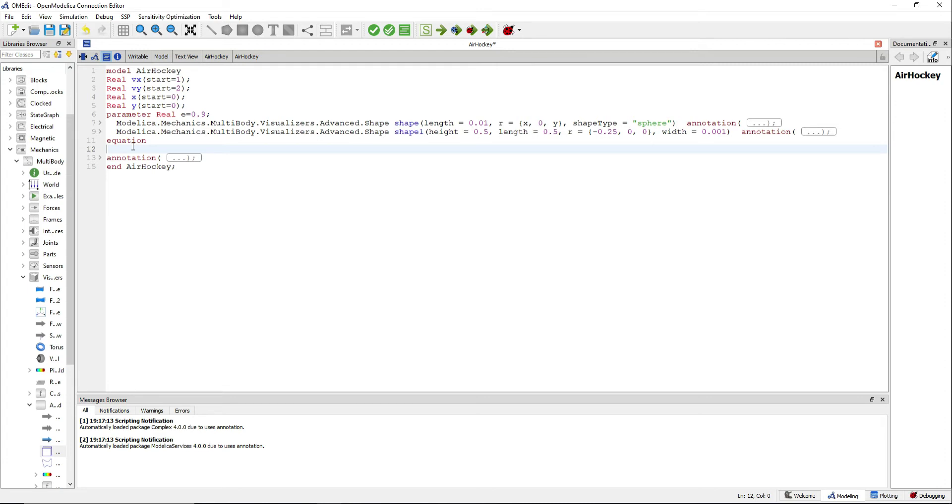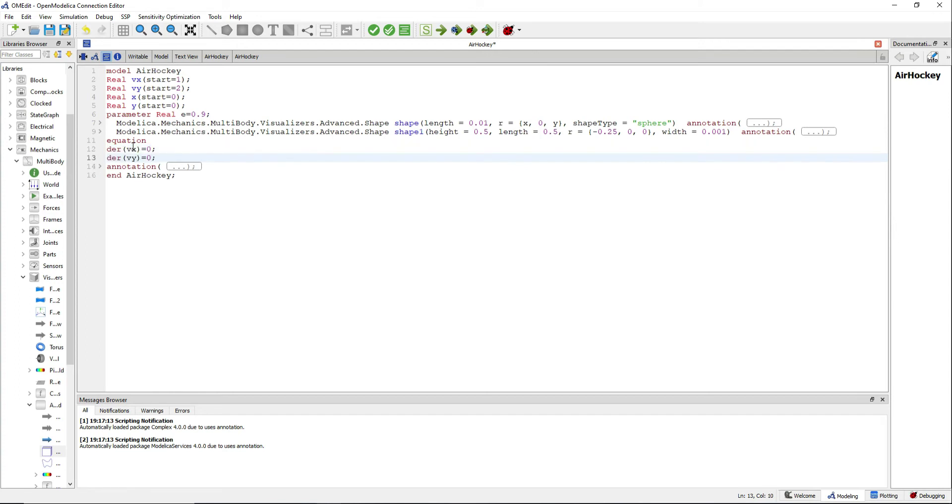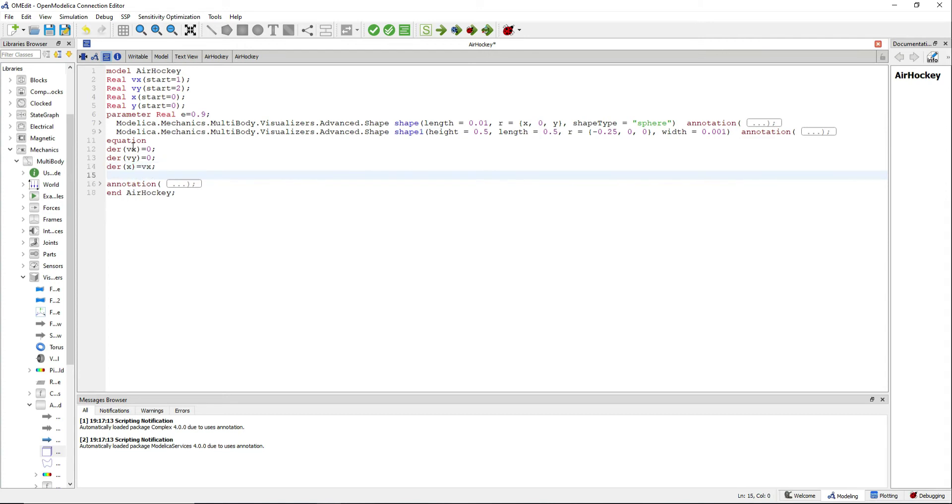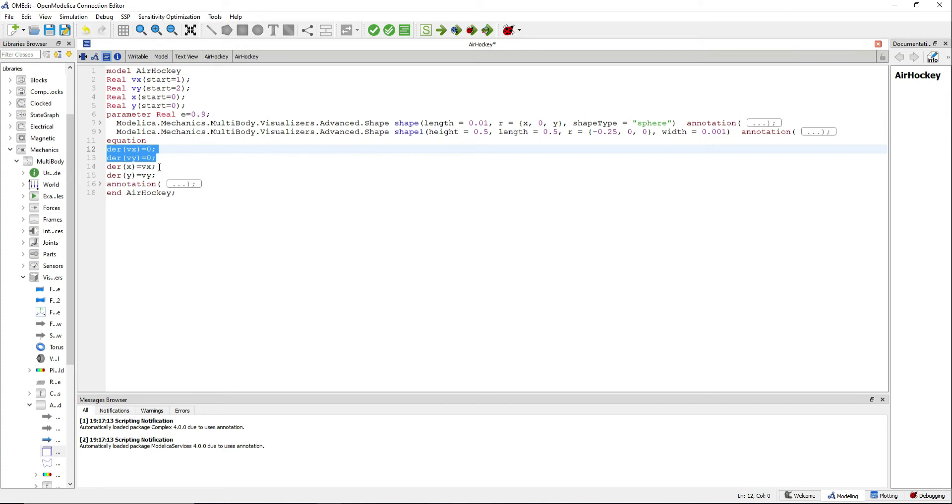Now we will define our system of equations as follows. These first four equations say that we have 0 acceleration and that the derivative of our positions in x and y equal to the velocity. Now what I want to do is to reset the velocities when the sphere hits a wall.